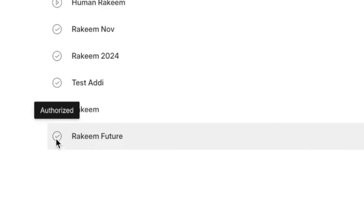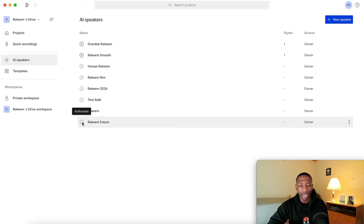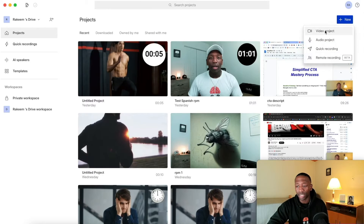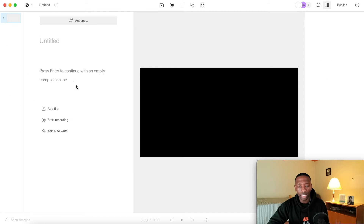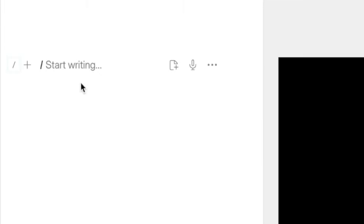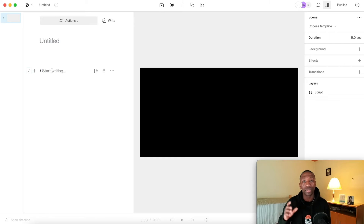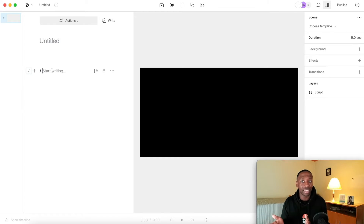It looks like it's done. As you can see right here, it says authorize. Now in order to use the voice, it's very simple. I'm going to go up here to projects, then go to where it says new, click on video project, and then once it loads I'll click right here. It says start writing, so I'm going to paste the sentence in here. I'll use that exact same sentence when we go over to Eleven Labs so that the test is fair.